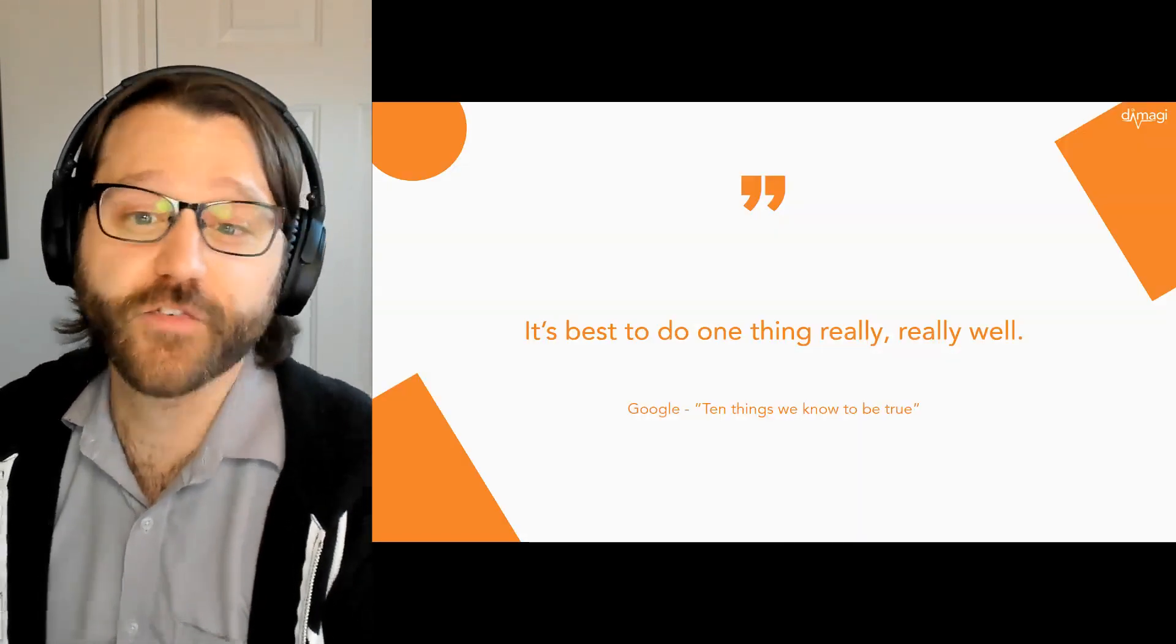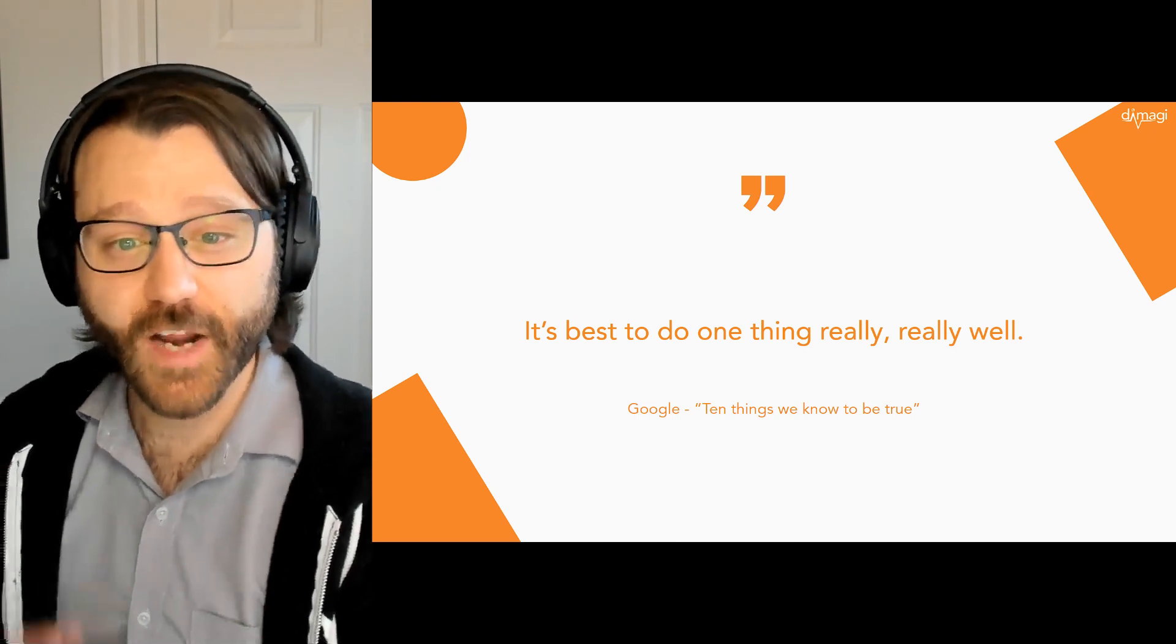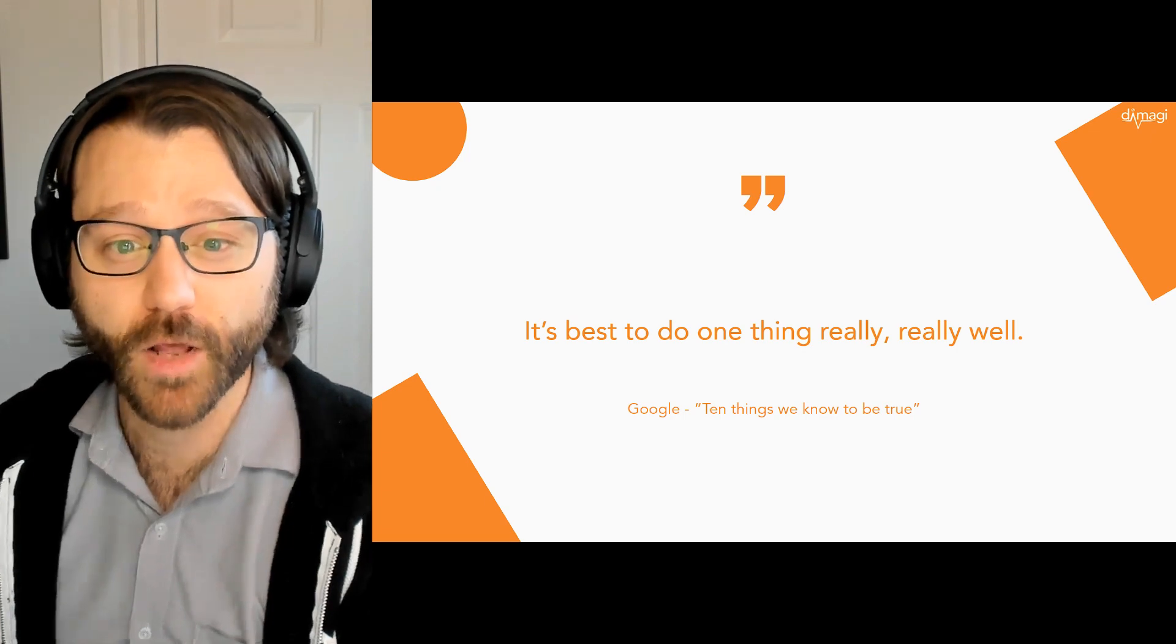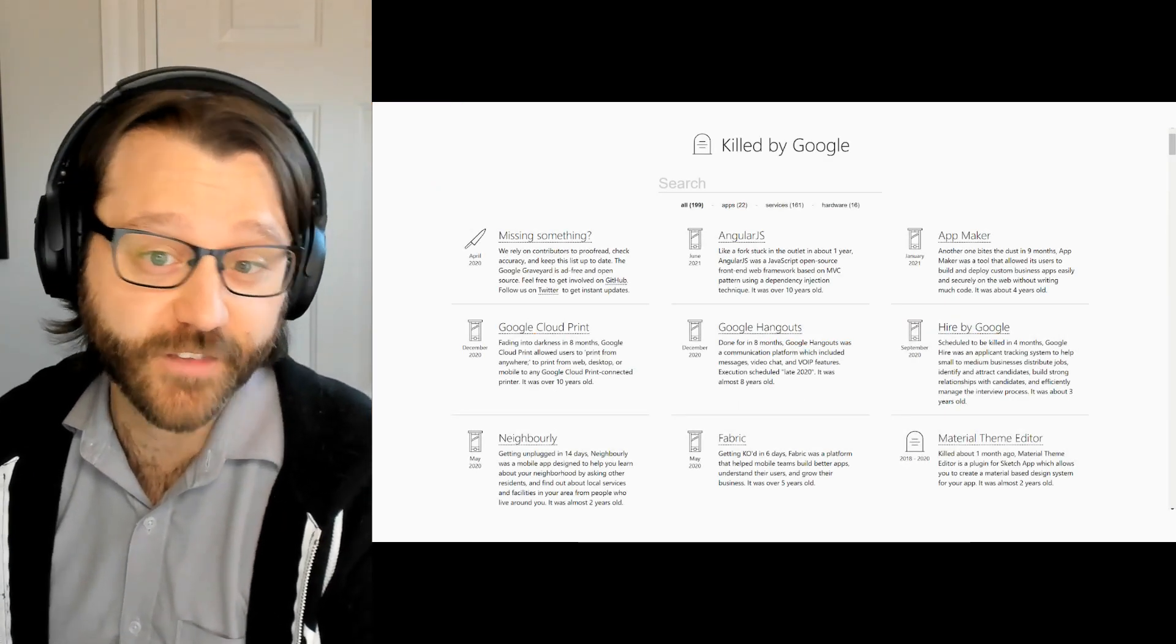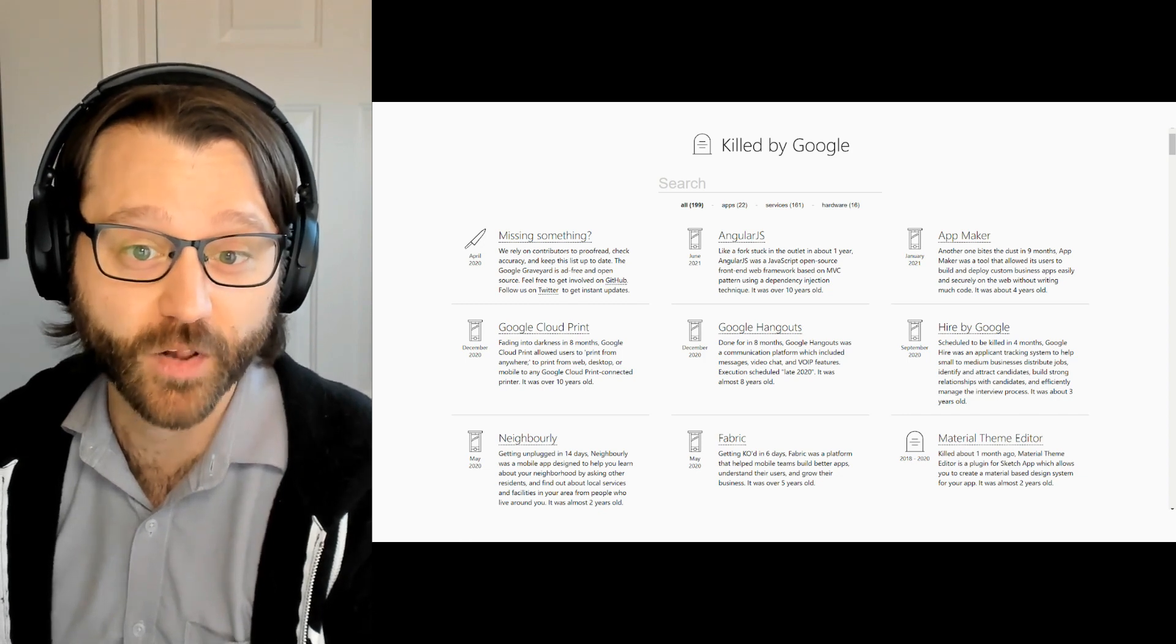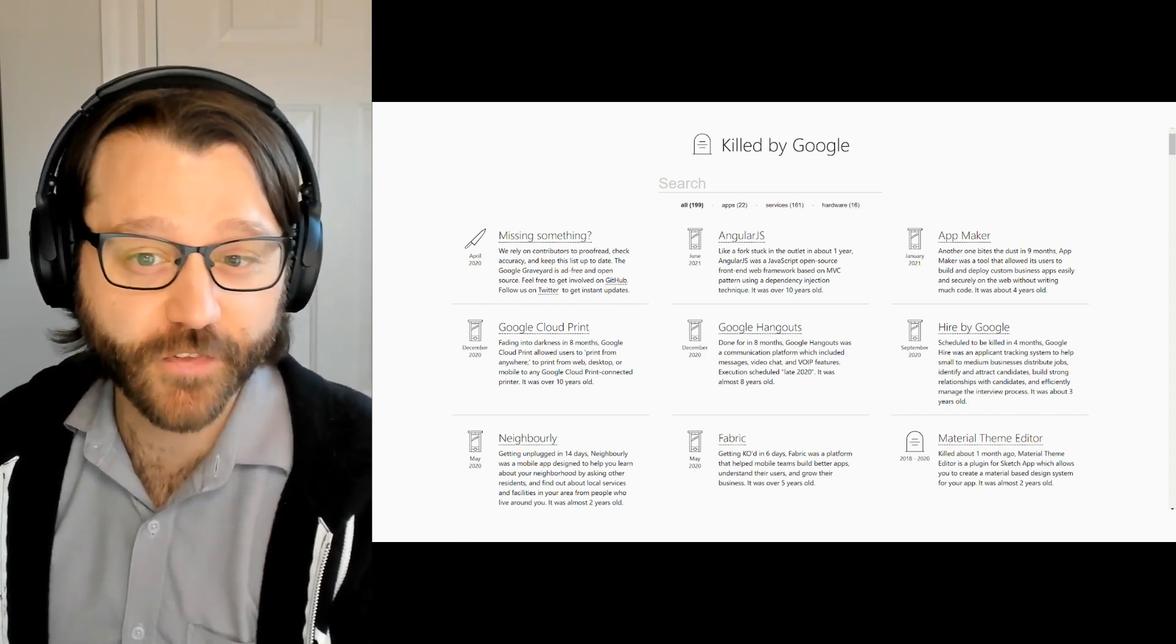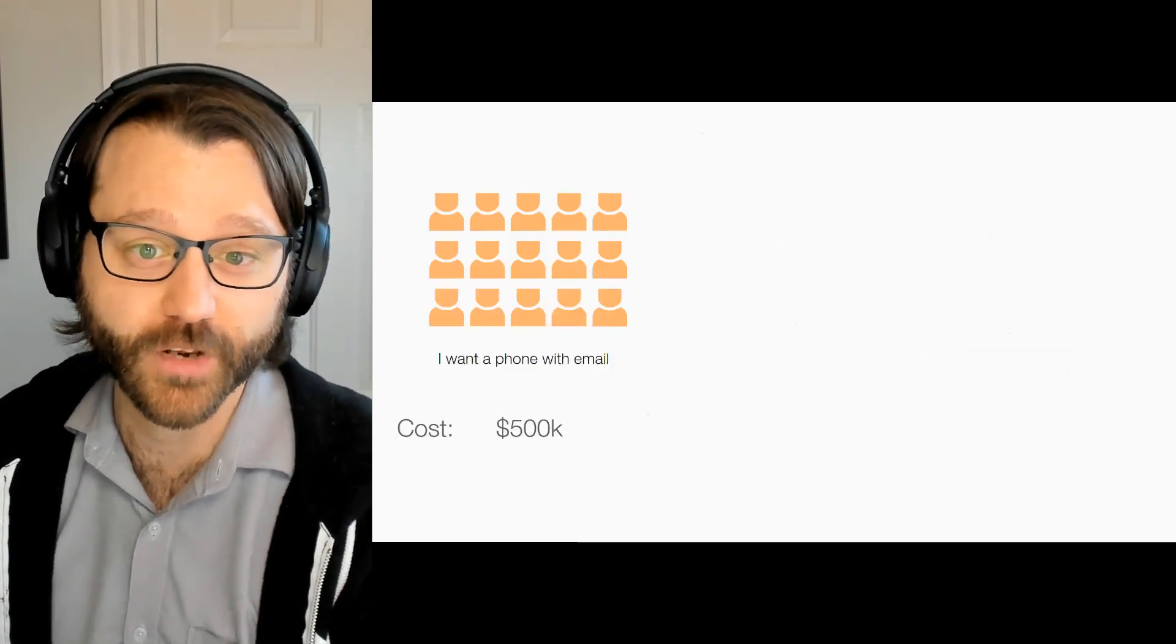Google publishes a philosophy of sorts every year, underlying their principles. The second item on that list is it's best to do one thing really, really well, which is great as long as you're lucky enough that Google decides that solving your problem is the one thing it wants to keep doing well. They're famous for killing successful software.